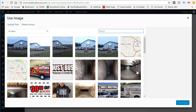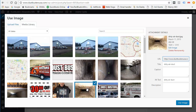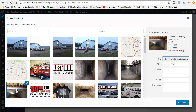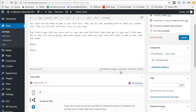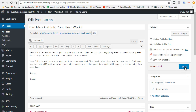So let's just put in one of these pictures here — maybe that one there — and use that image. Then I have to save or update this post.